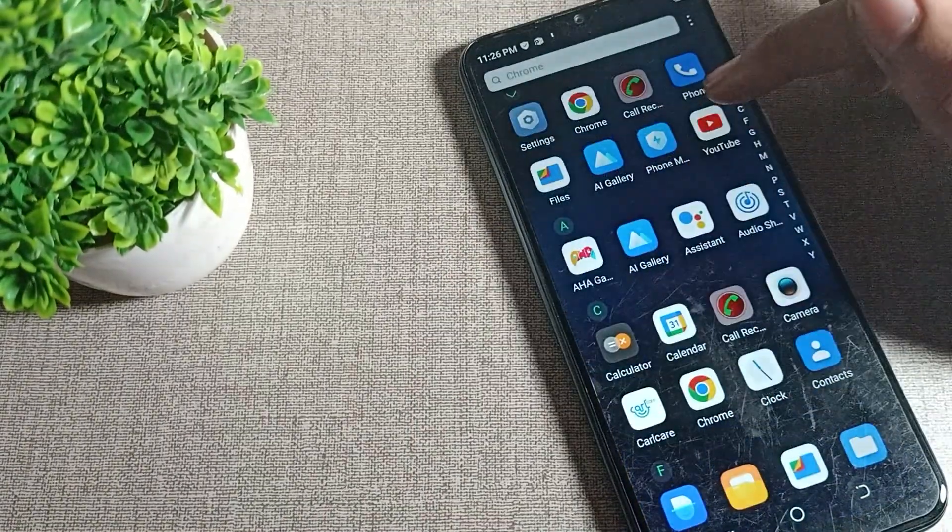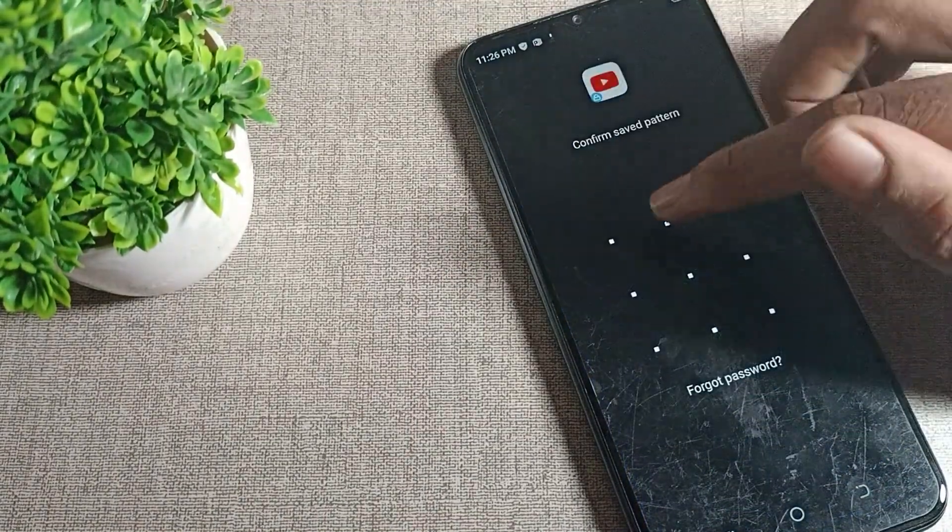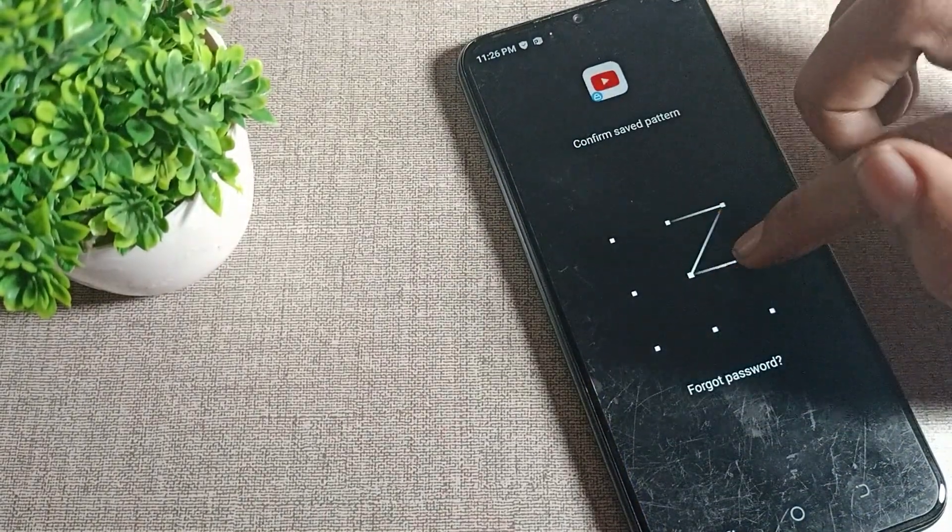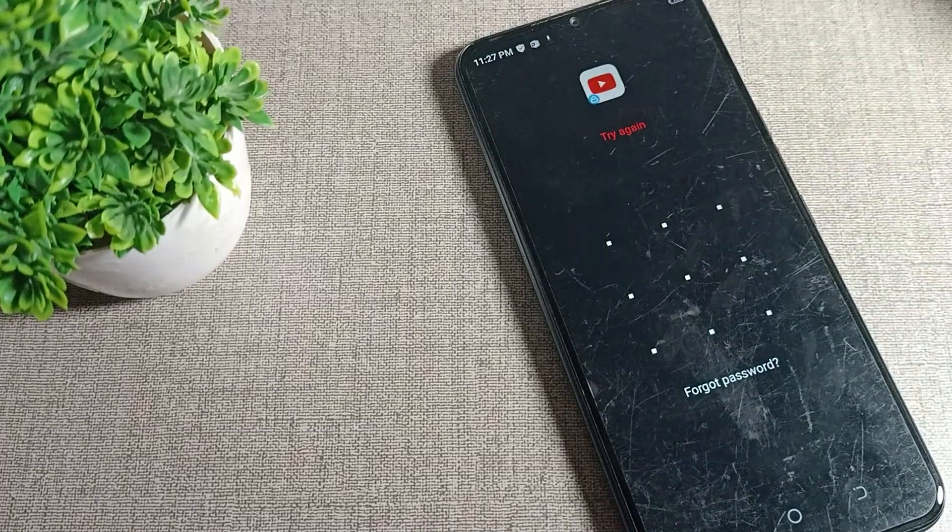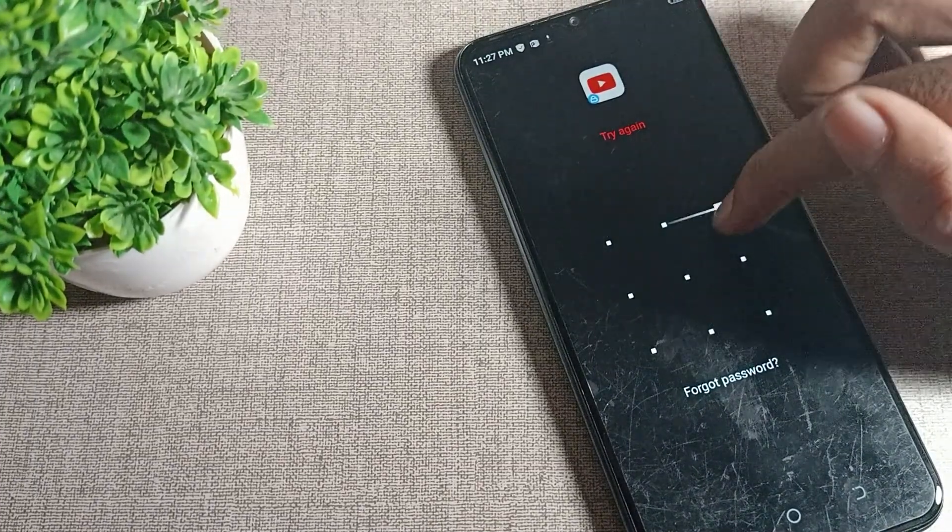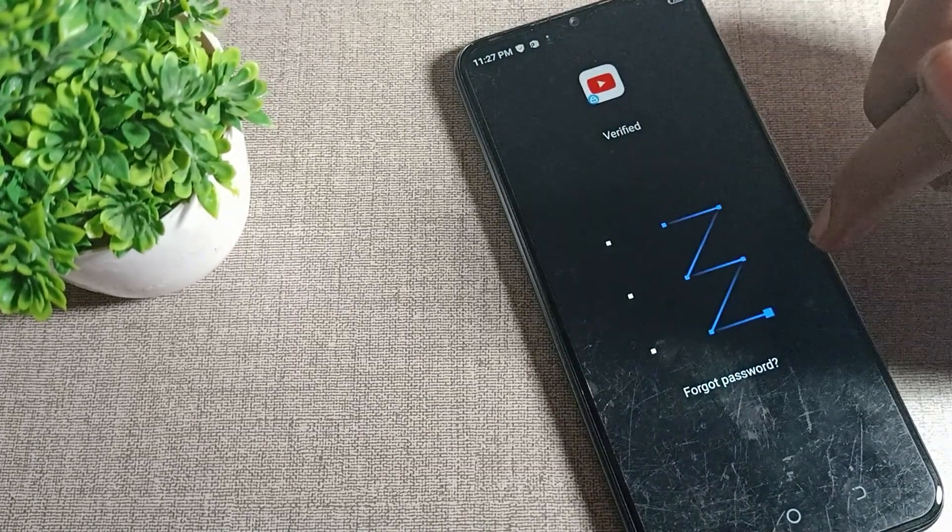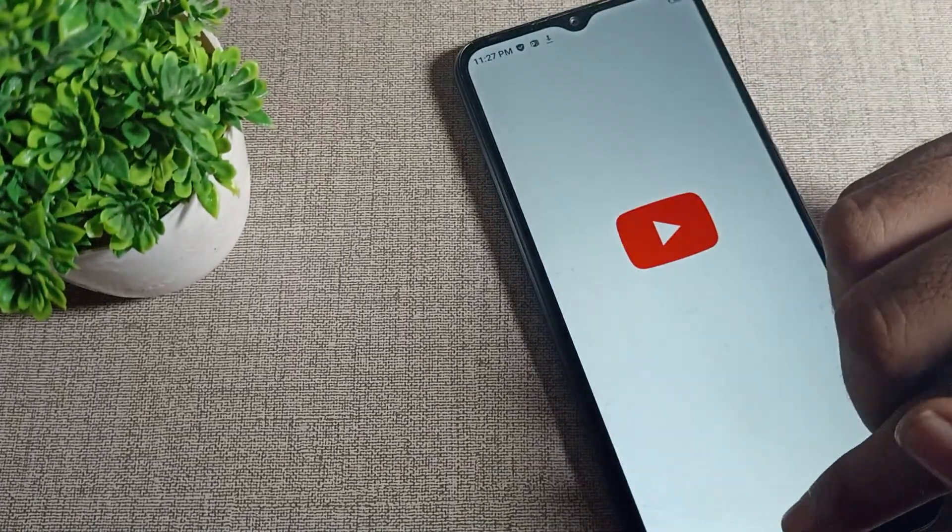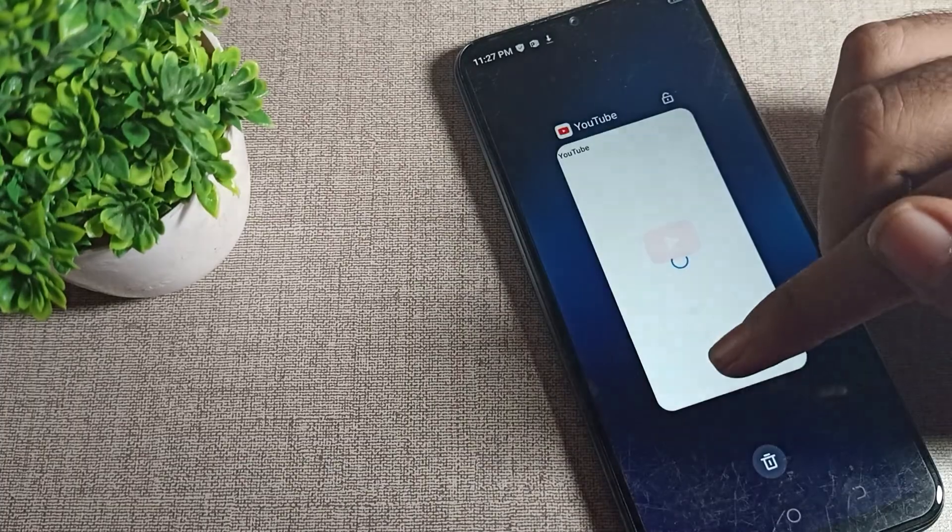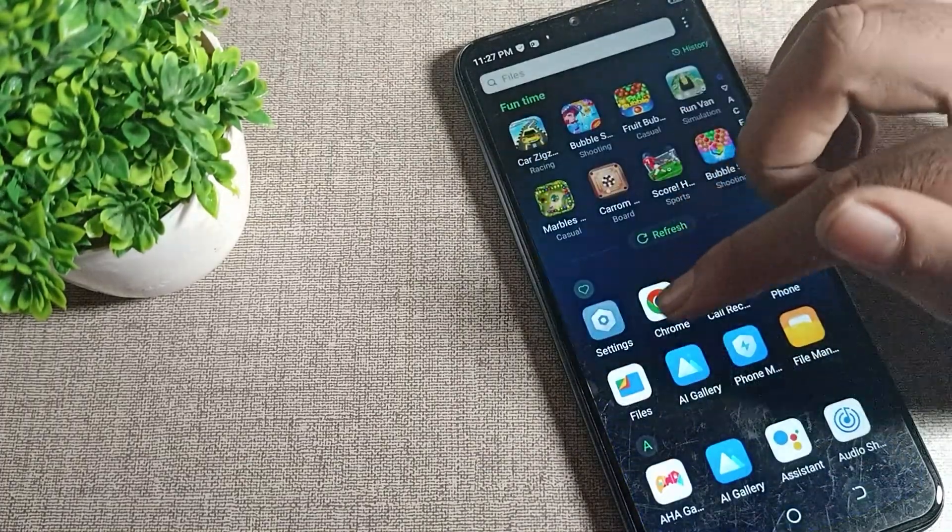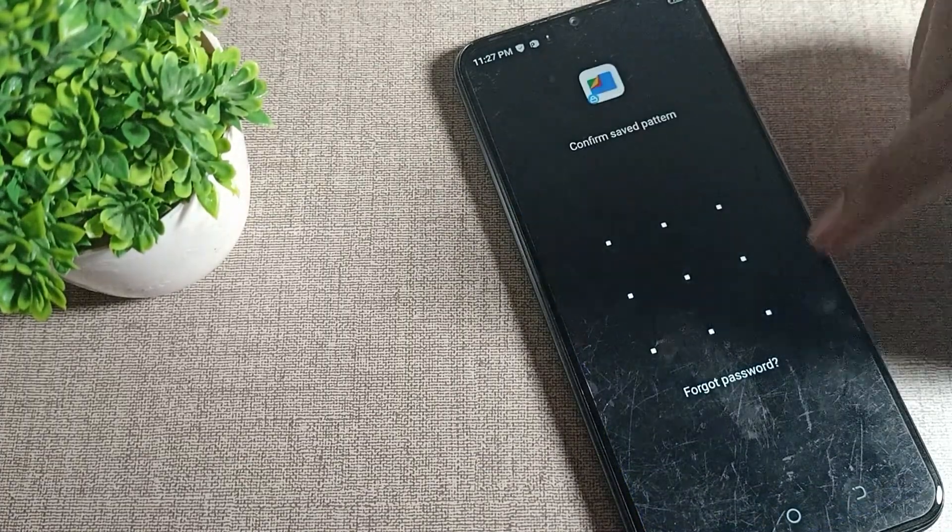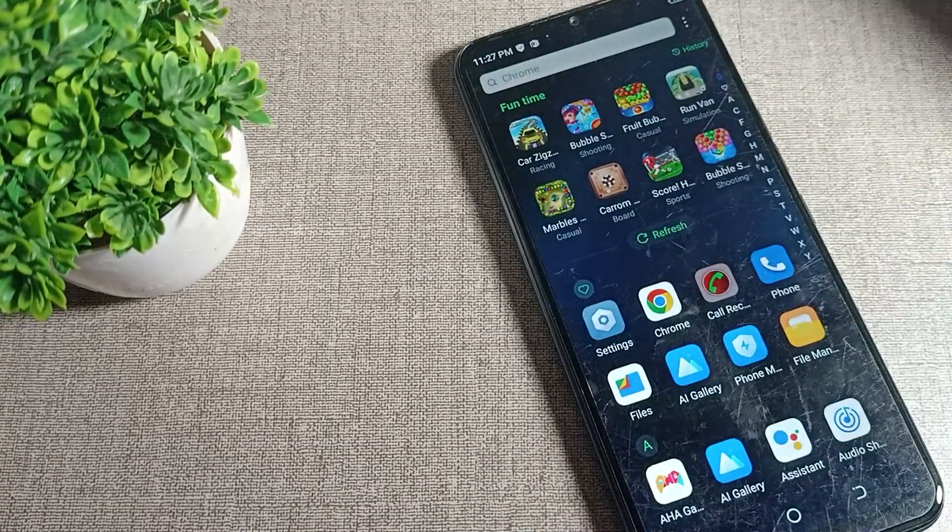If we try to open YouTube, we will have to draw the pattern to unlock it. That's how you can lock apps on your phone. Thanks for watching the video, bye bye friends.